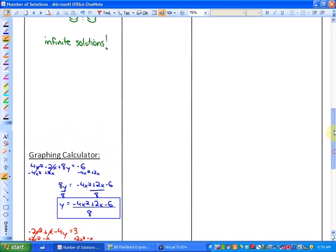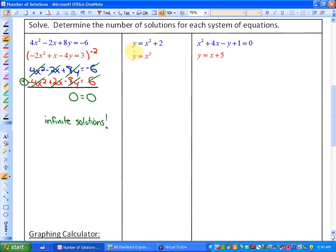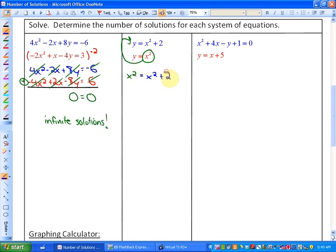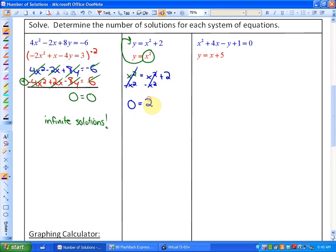Now let's look at a second example — again a quadratic-quadratic system. Since y is already isolated in both functions, substitution is straightforward. We replace y with x squared, giving us x squared equals x squared plus 2. Putting this into standard form by subtracting x squared from both sides, we get the unique case 0 equals 2.